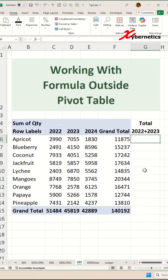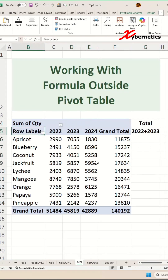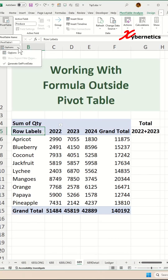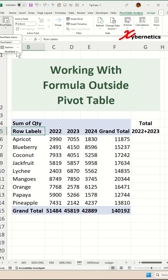Let me show you how you can get around this. First, place your cursor anywhere on your pivot table and then go to Pivot Table Analyze on the ribbon. On the pivot table options, click on the dropdown and then disable the 'Generate GetPivotData' option like that. If you look at it, there's no more checkmark there.